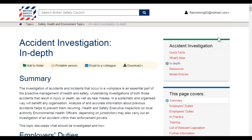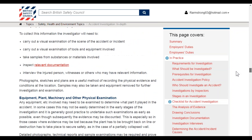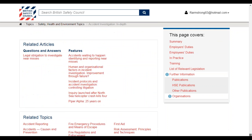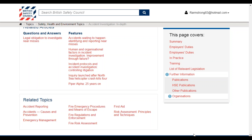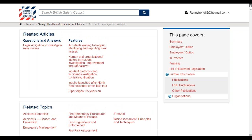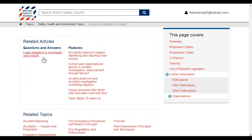Going back up to the top, you'll also have access to other resources and model policies, and sometimes how-to guides in relevant topics. Towards the bottom of the page you'll have related content, which enables you to enrich your experience on this area. You can click through to related topics or go to related articles, which links to questions and answers and any feature articles related to this specific topic.